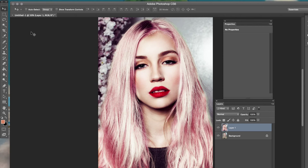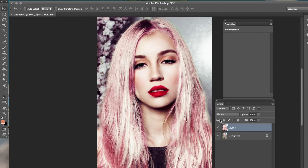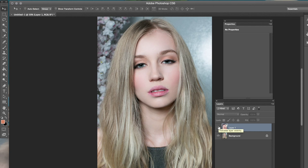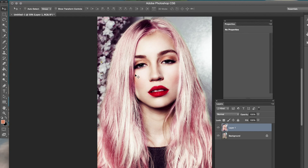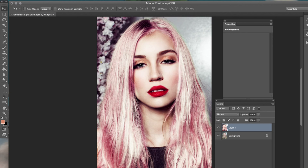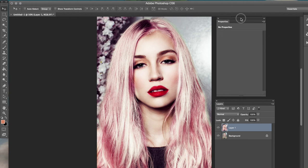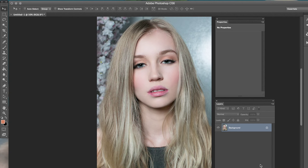Hey everyone, Jessica Kobasi here. In today's tutorial I'm going to be showing you guys how to get this end effect from this photo — transforming this photo to this. I mean, who doesn't love pink hair? I love pink hair and red lips. This is why we have Photoshop, so you can have any color you want in pictures. Let's begin. It actually looks really hard but it's really easy to do. The first thing we're going to do is select the hair.